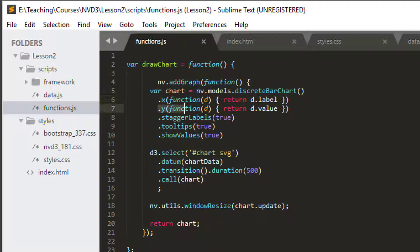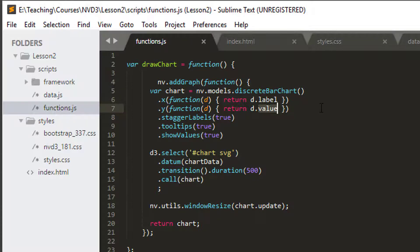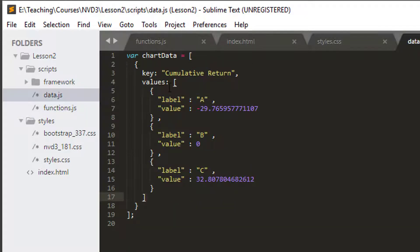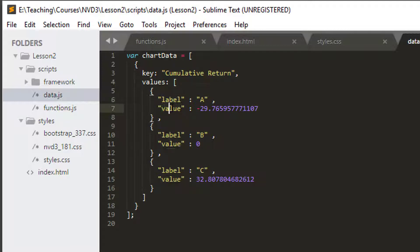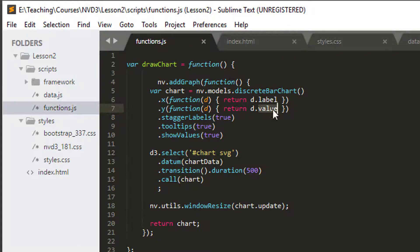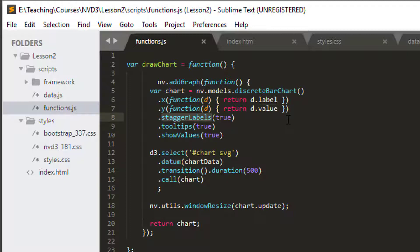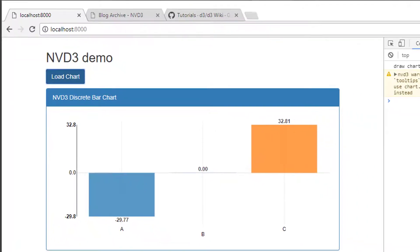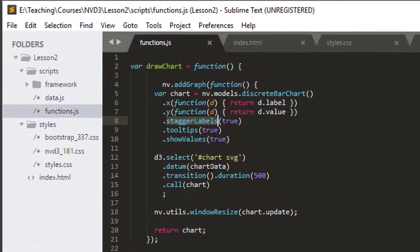We have to define what each x and y are, and each of those has a function inside. Essentially what they're doing is for each of the items in our data list, in our values list, we're returning the label or the value. So d.label for the x and d.value for the y. Then we've got an option here whether we want to stagger the labels or not. At the moment that option is set to true, so you can see the B is lower than the A and the C.